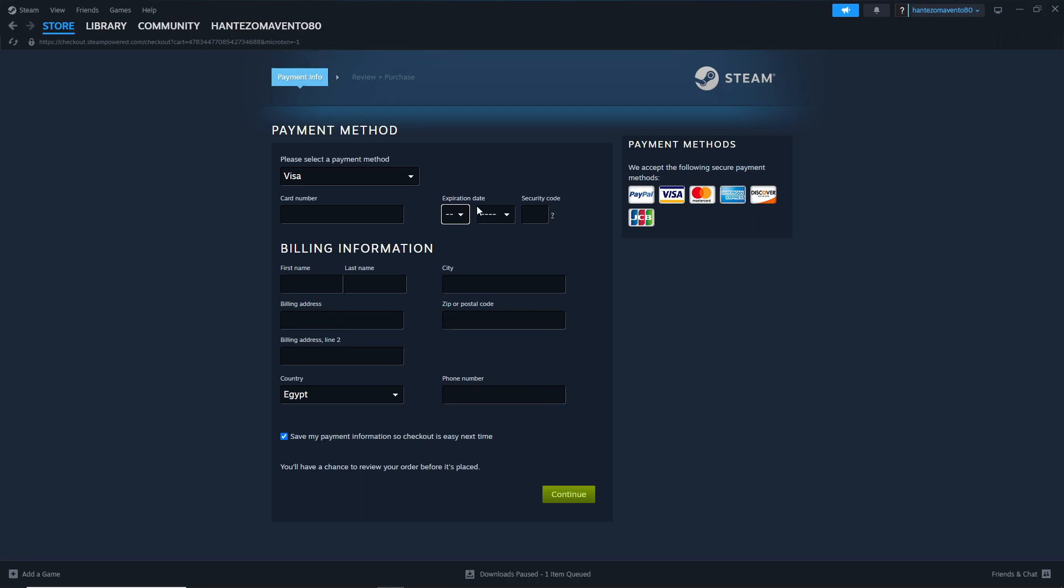This shows the continuous progress of adding your payment method on Steam. You can see what's going on without any problem.